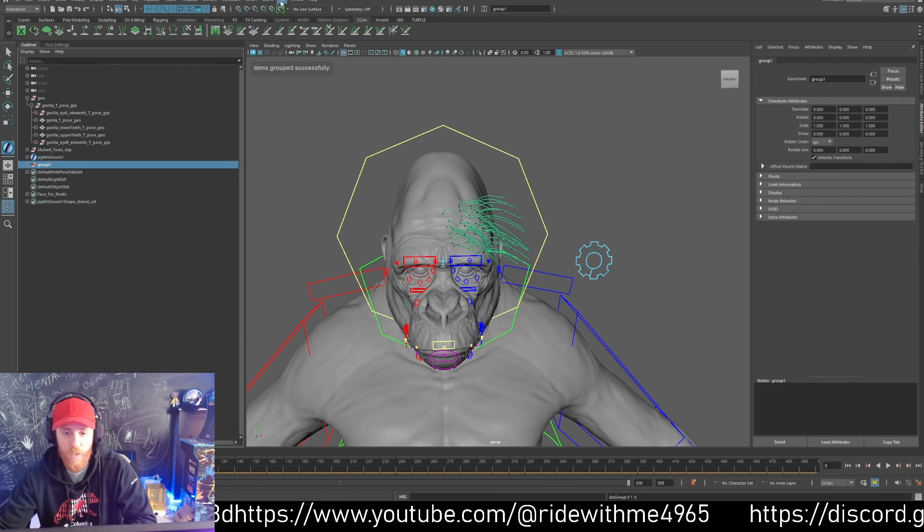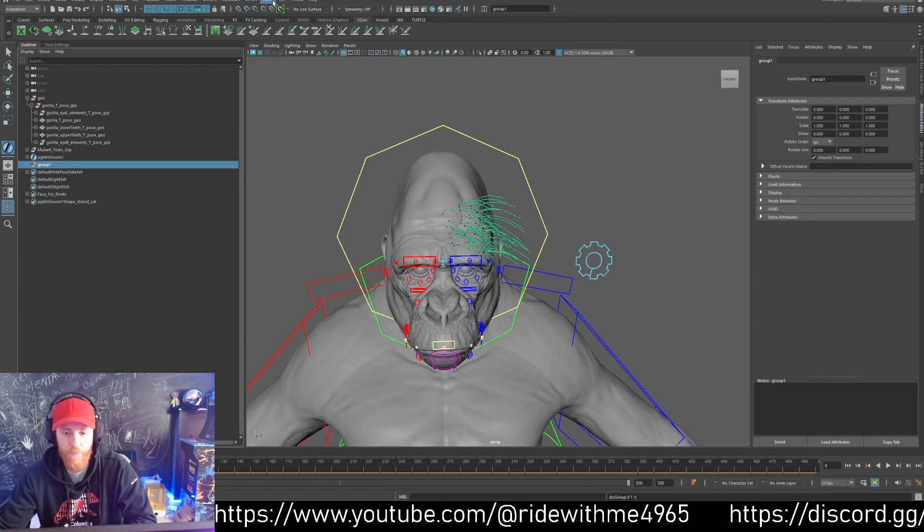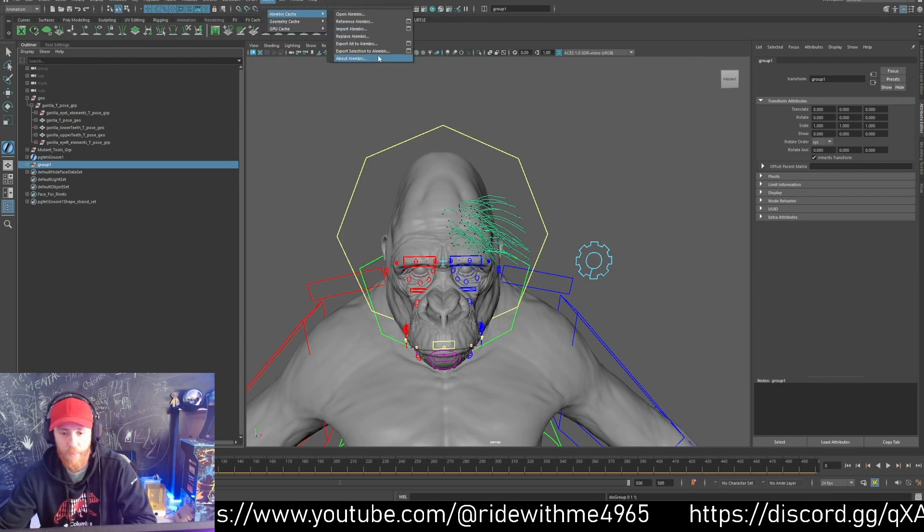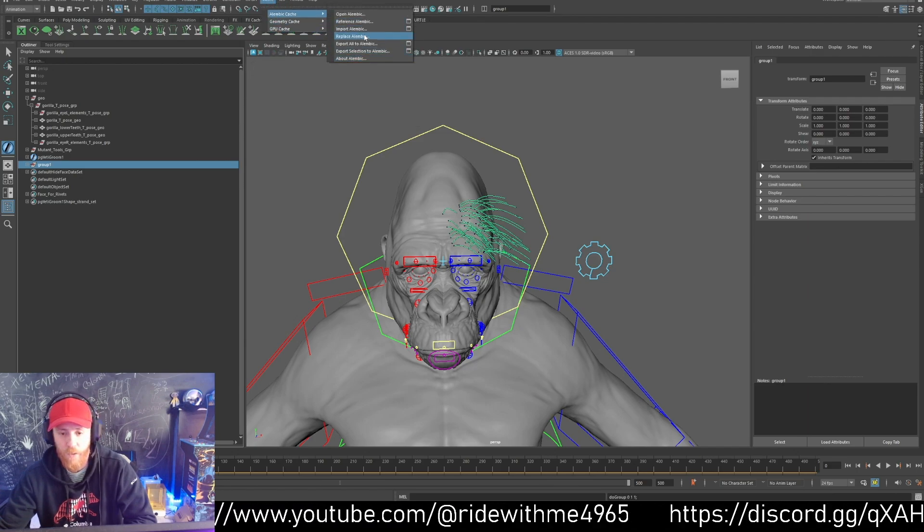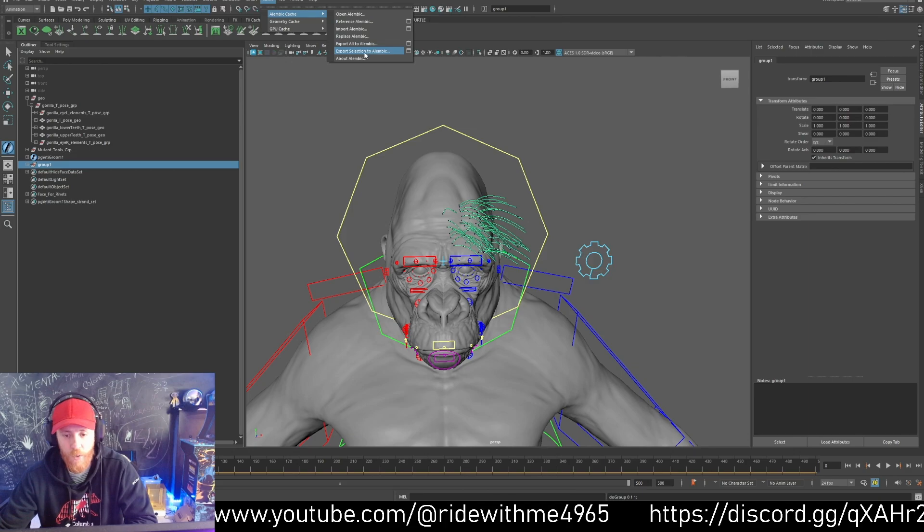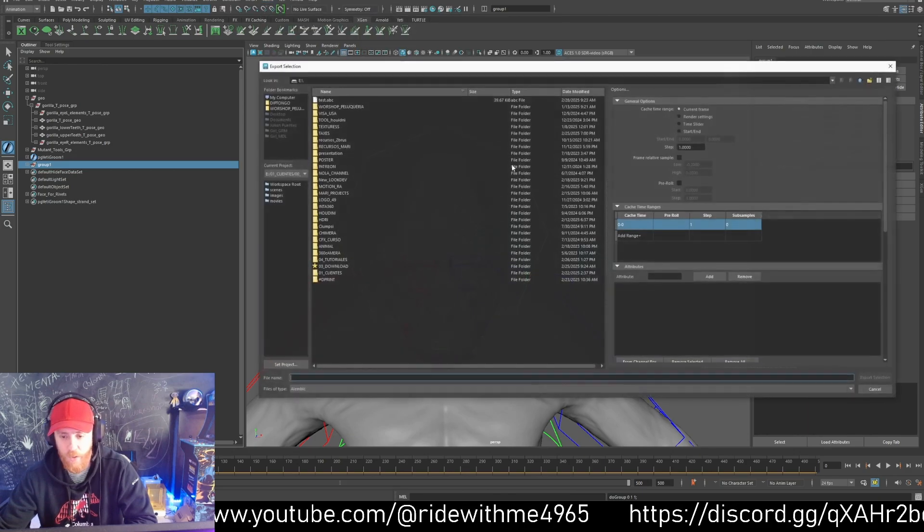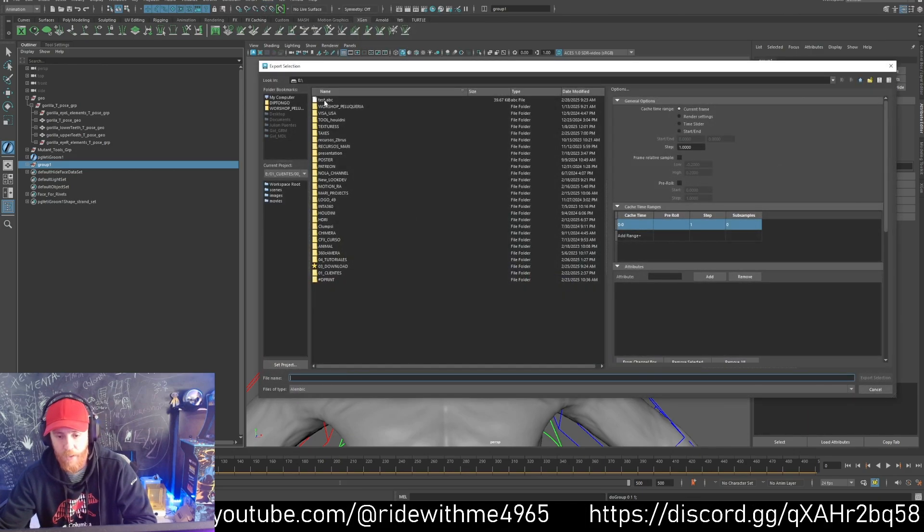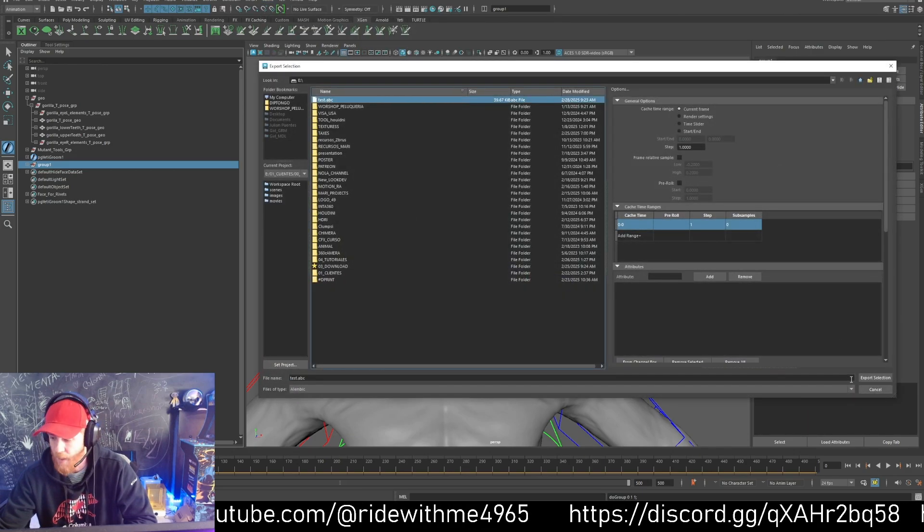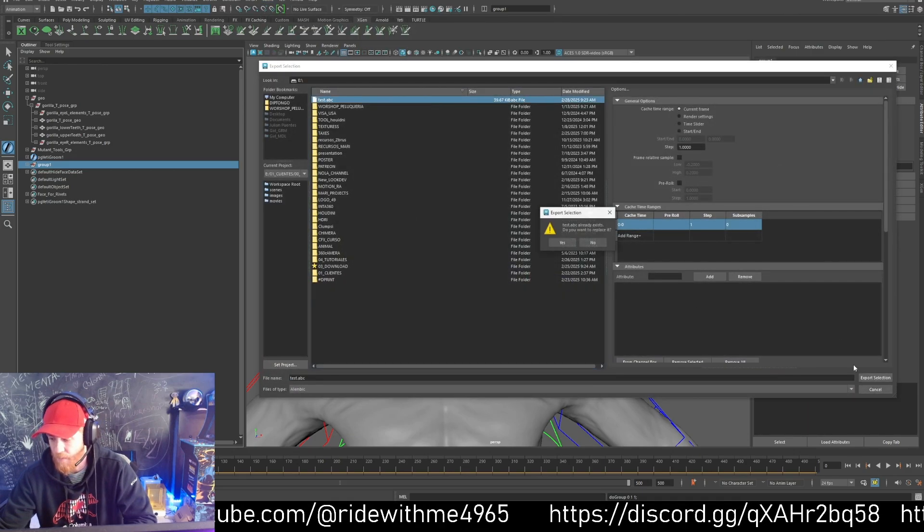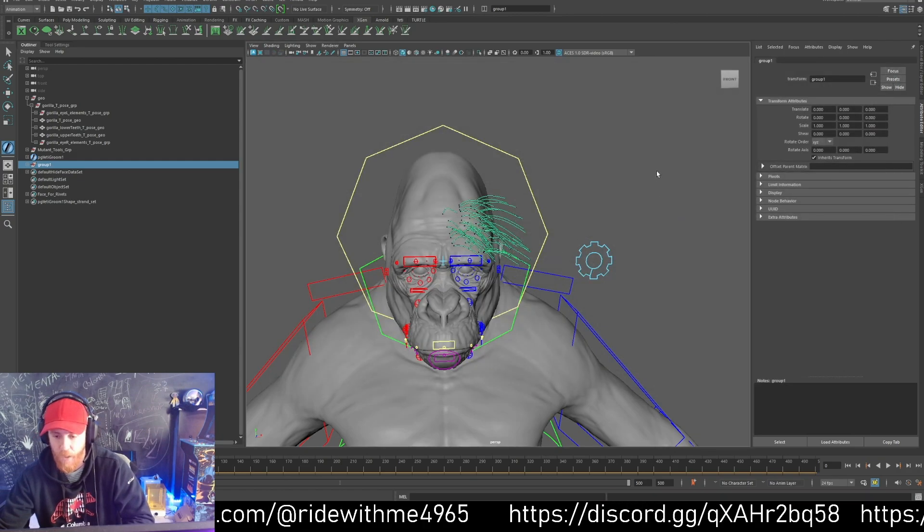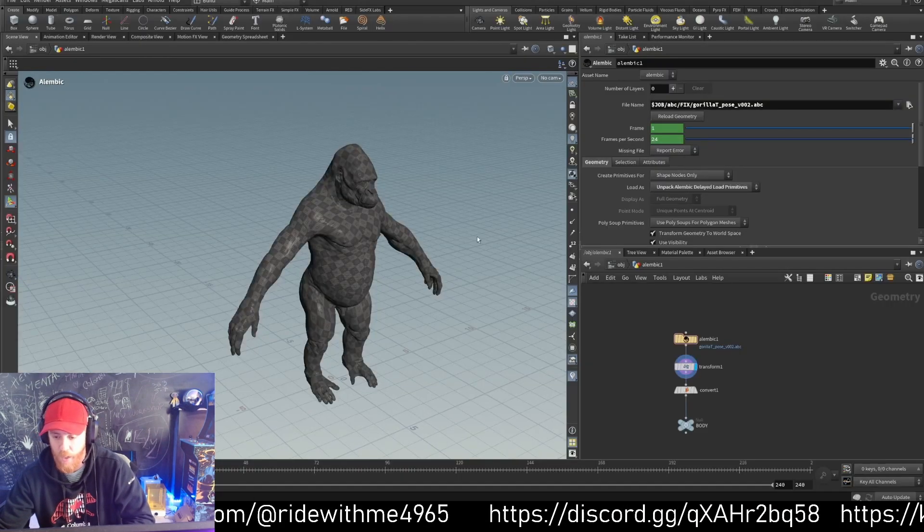Now I prefer to create a group and I can go to Cache, Alembic, and Export Selection. I already did it here as a test file and I can save it.